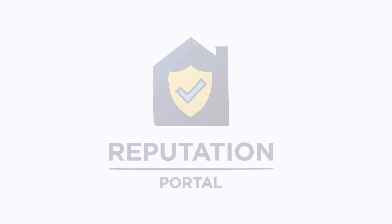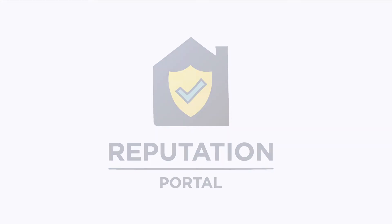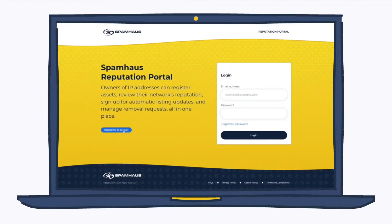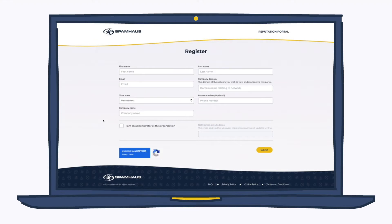Welcome to the Spam House Reputation Portal. Registering for an account is pretty straightforward. It's all of your standard fields with a few exceptions.